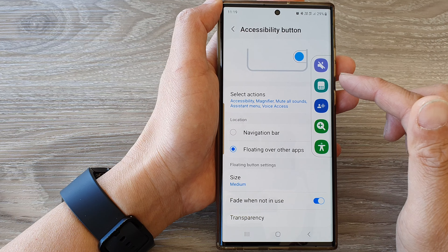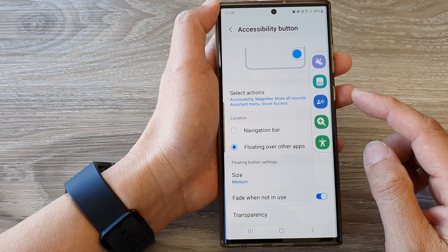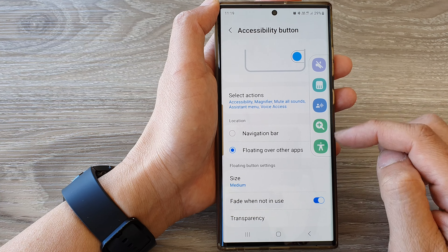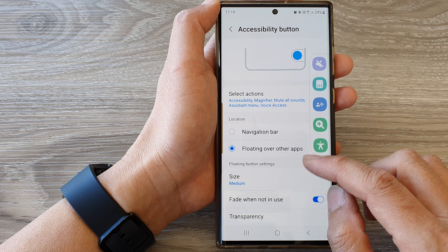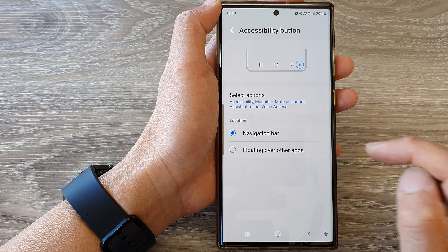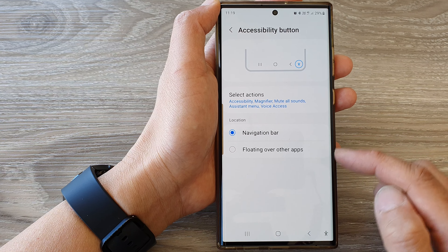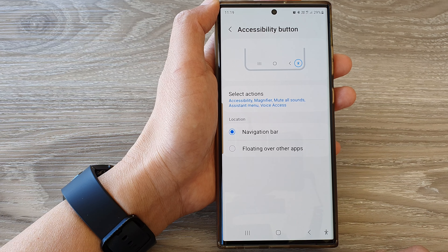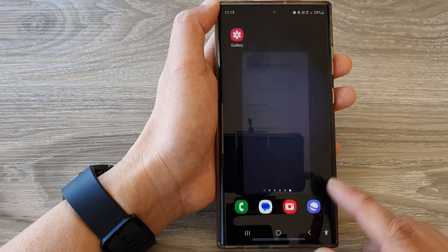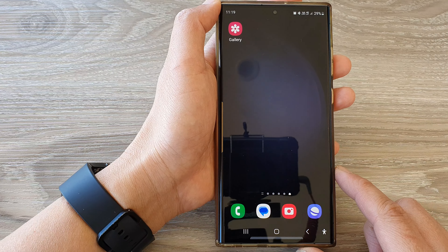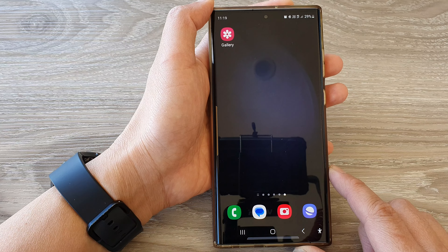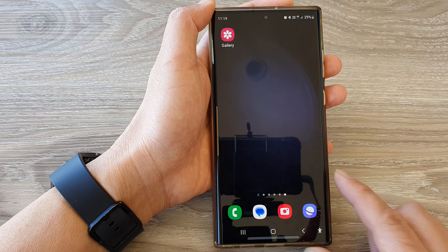Otherwise, you can have the accessibility button on the left-hand side, or you can move it to the right-hand side. When it is floating over other apps, it is always available for you to use.